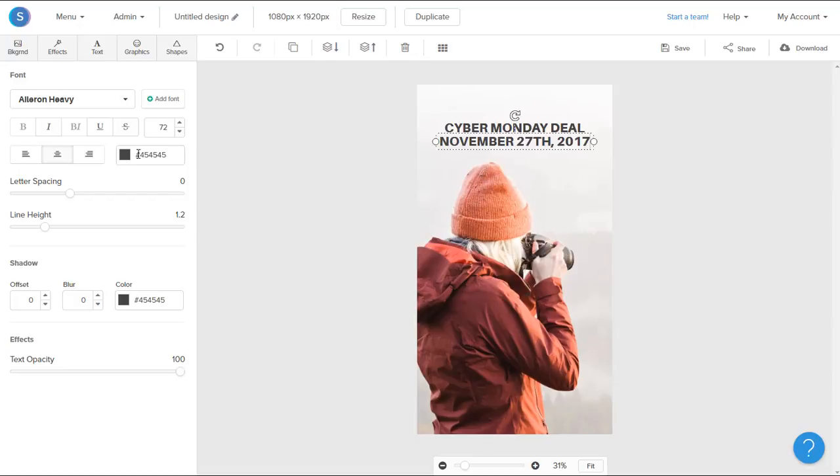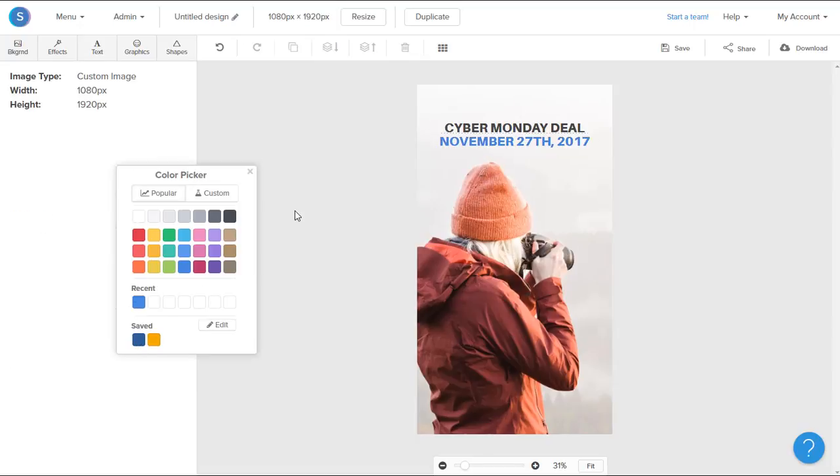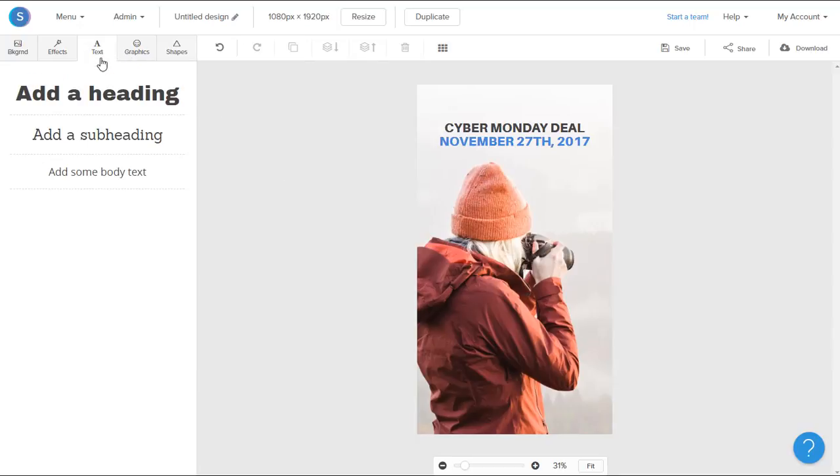Once I have that, I can actually change the color of the text. And then I can add another text box now. I'm going to go ahead to the Text tab on the top left and add a subheading.